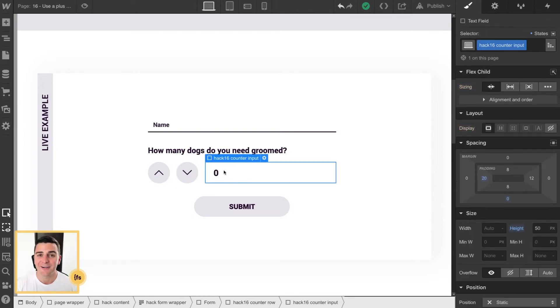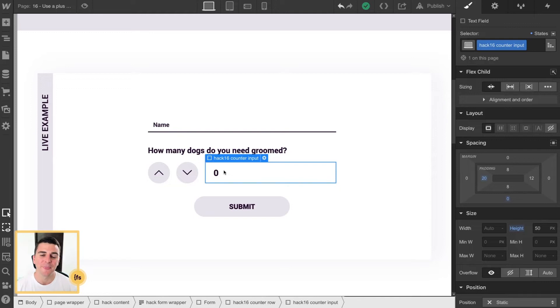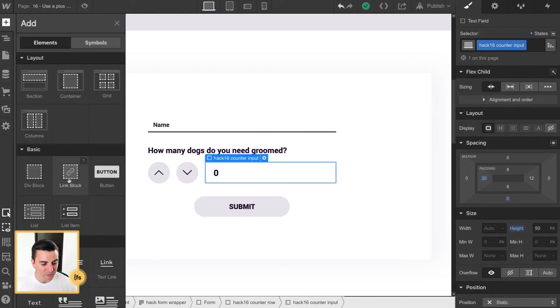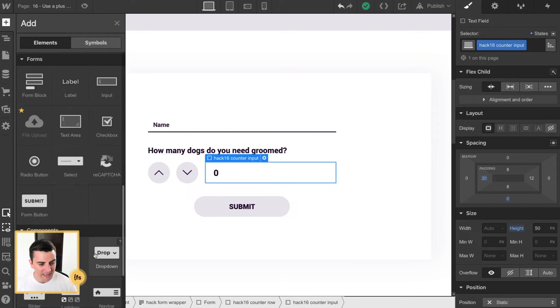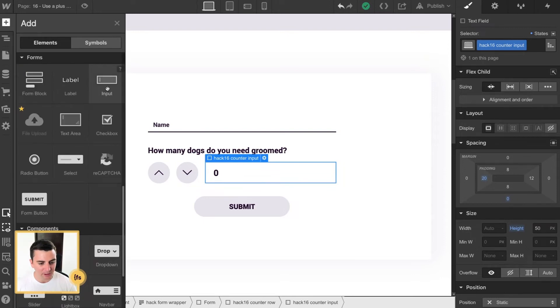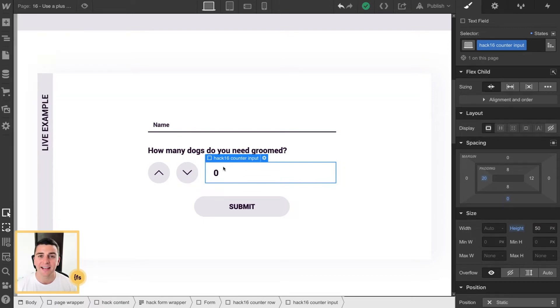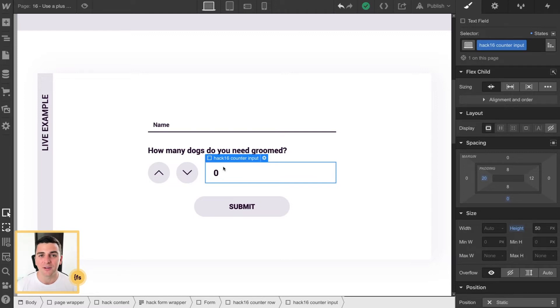Now, our counter is a Webflow input field. This is really useful. So it's right in here, the native input for a form. And this is nice because we get to style it like an input field.